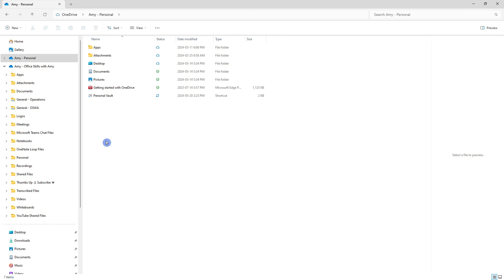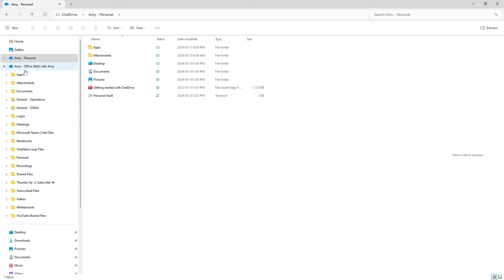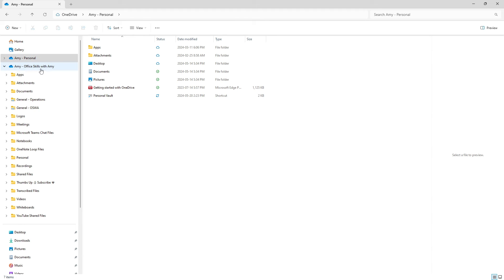Once you have set up your OneDrive account to sync to your desktop then you will be able to see it in the file explorer here and I just wanted to highlight that I have a personal OneDrive account and this one is associated with the setup of my computer. So these two are different this one office skills with Amy is associated with my work account and yours could be for work or school.